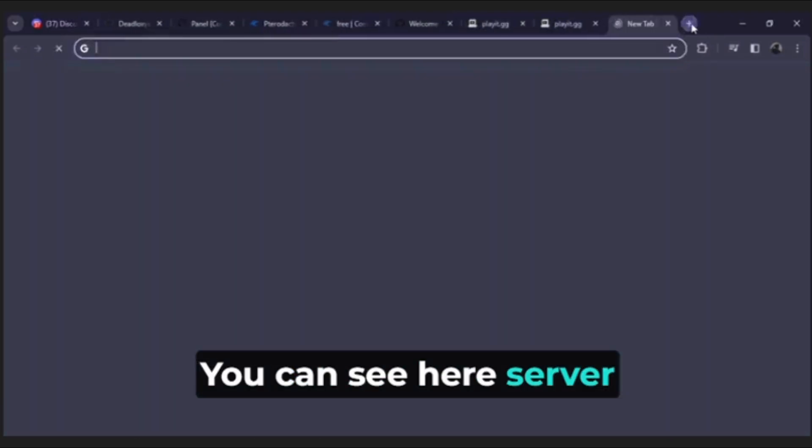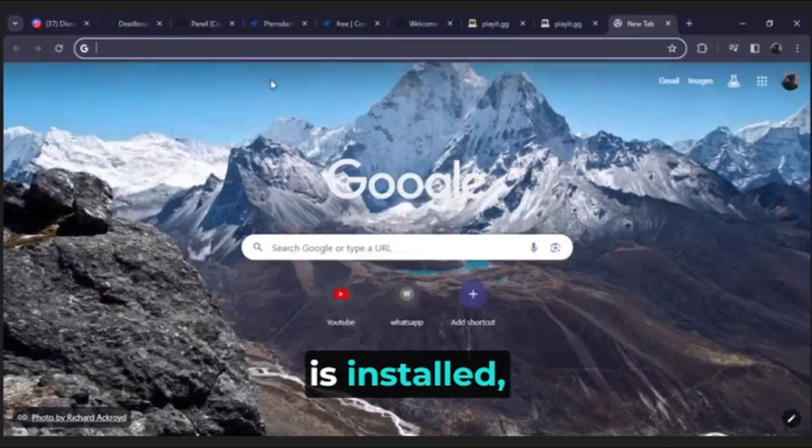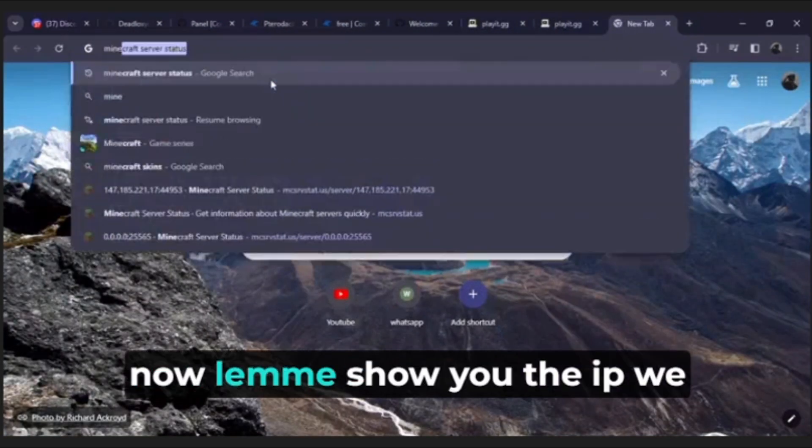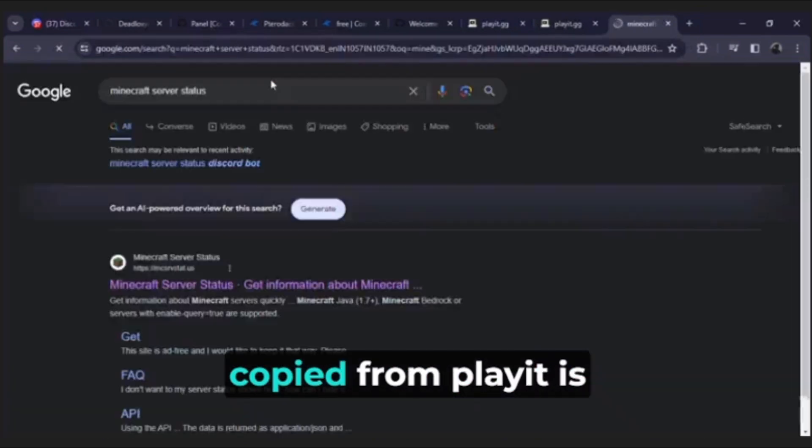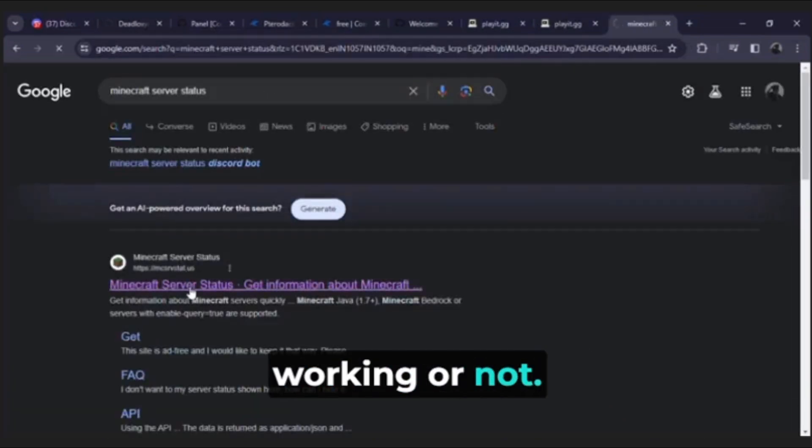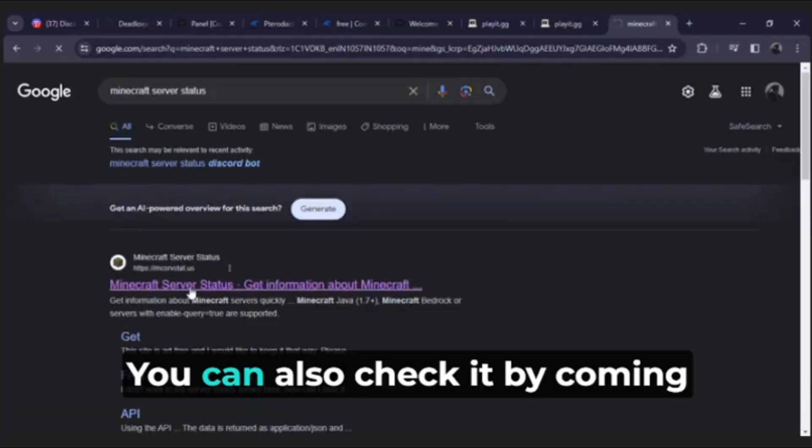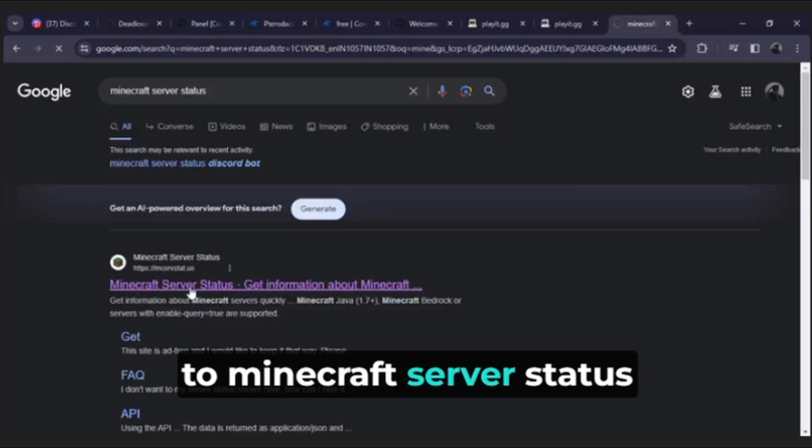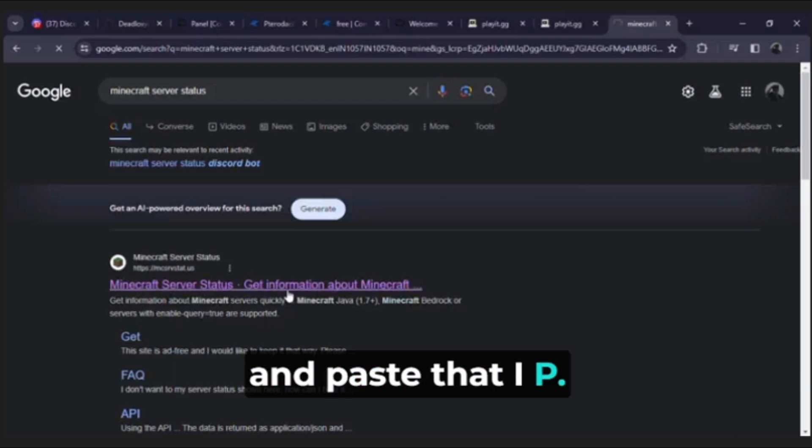You can see here server is installed. Now let me show you if the IP we copied from playit is working or not. You can also check it by coming to Minecraft server status and paste that IP.